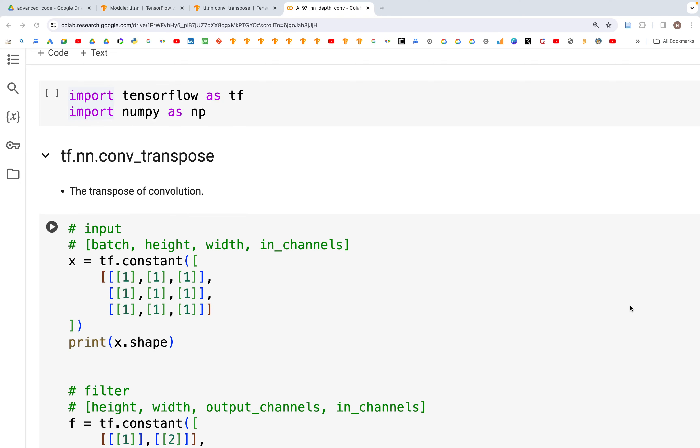Welcome back. In the previous videos we looked at how we can calculate conv1d_transpose, conv2d_transpose, and conv3d_transpose. In this video we'll look at a general version of conv_transpose.